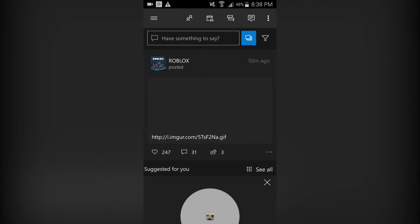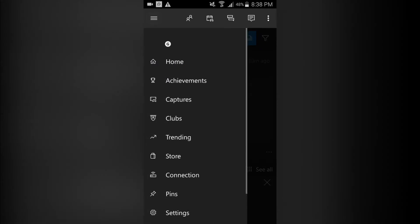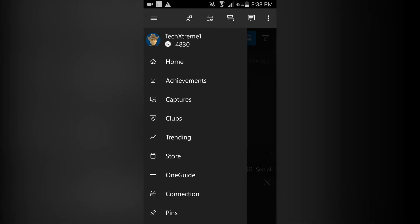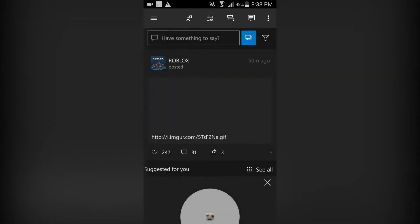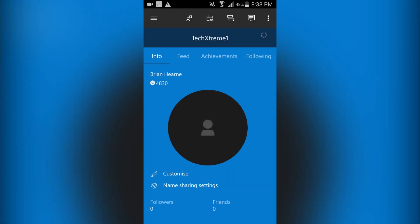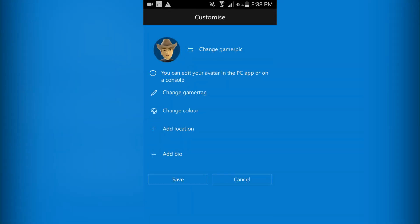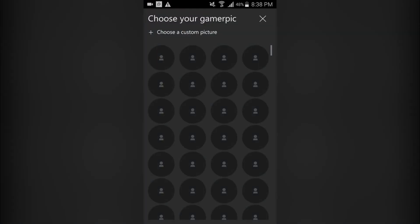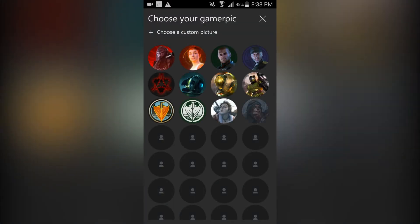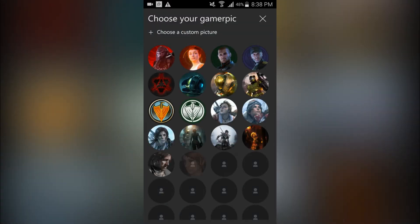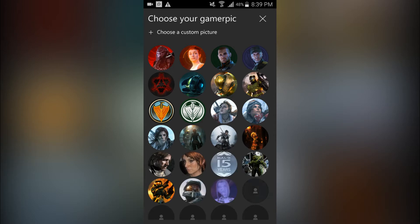Then what you'll have to do is tap on the menu icon here, click on yourself, click customize, click change gamer pick. Then as you can see, I have this option that says choose a custom picture - click on that.